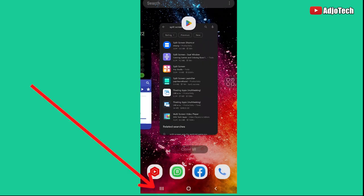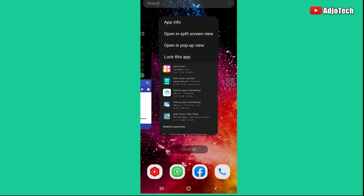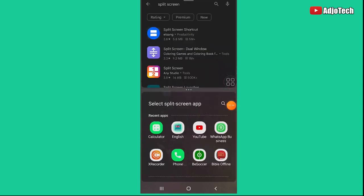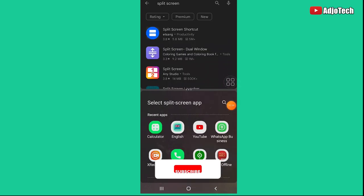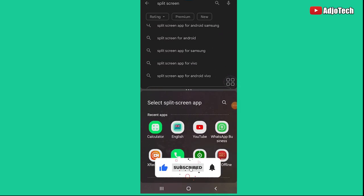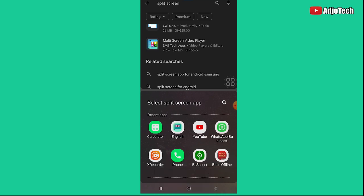For the built-in method: tap the navigation button, find the app you want to use, click on the icon, and select 'Open in split screen view.' It's going to open the app and give you the option to open a second app — for example, I want to open my Bible app and click on that.